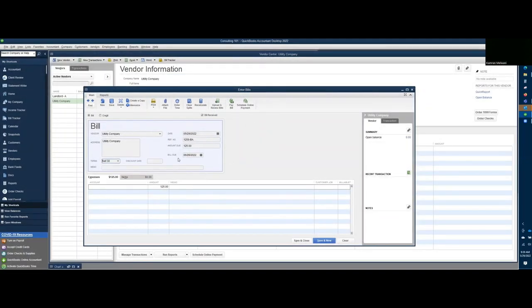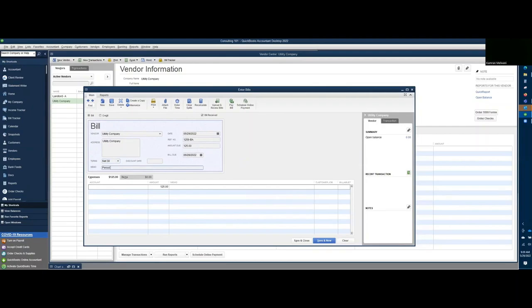If you're receiving a discount, you can always put there. Then you can say a memo here for the period of May 2022. The expense account you are going to use, let's say we have a utilities account.